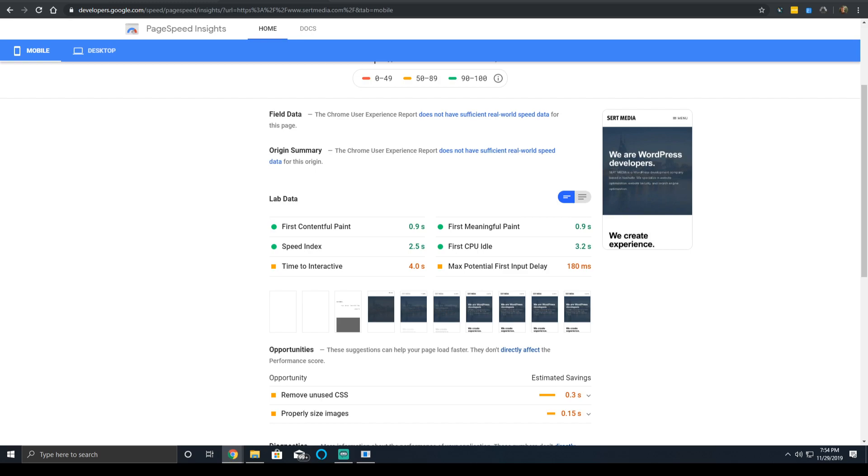So the CPU idle time is when they can start to interact. The time to interactive is when they're able to fully interact.